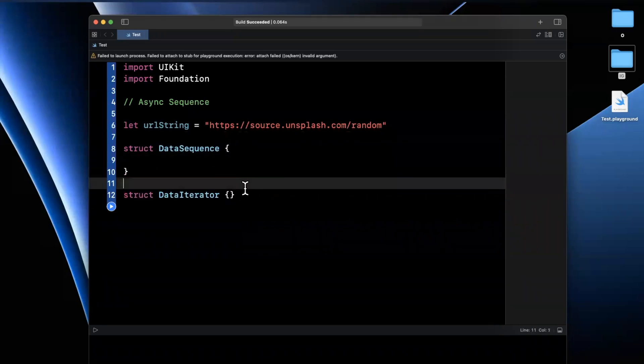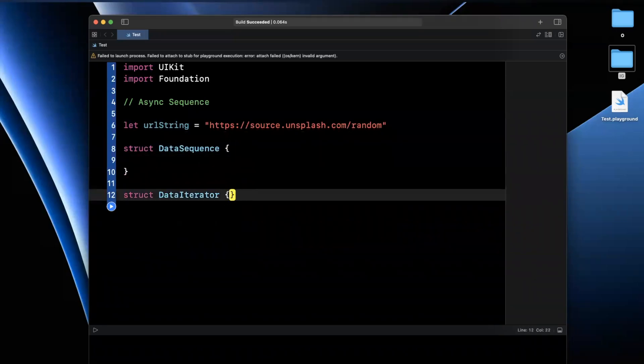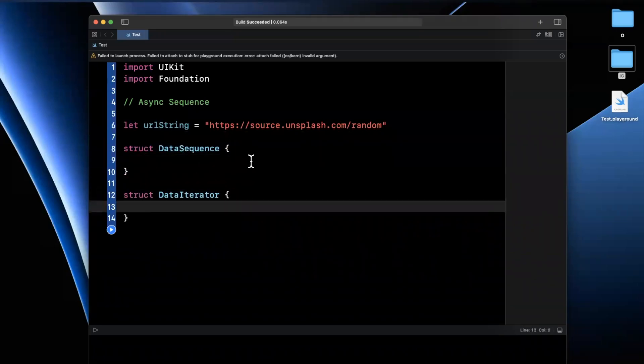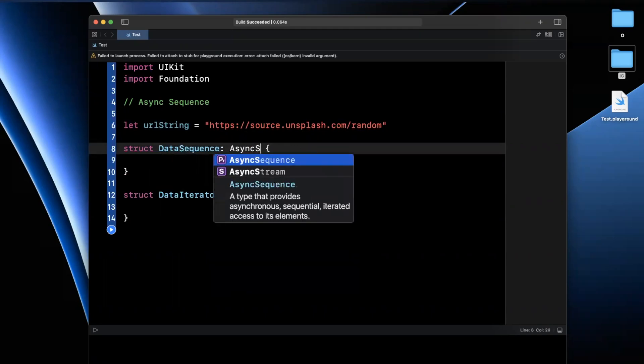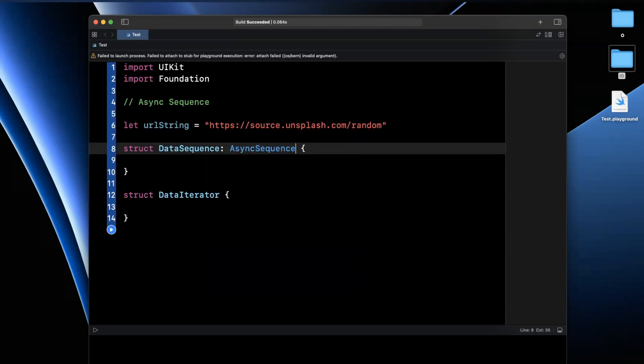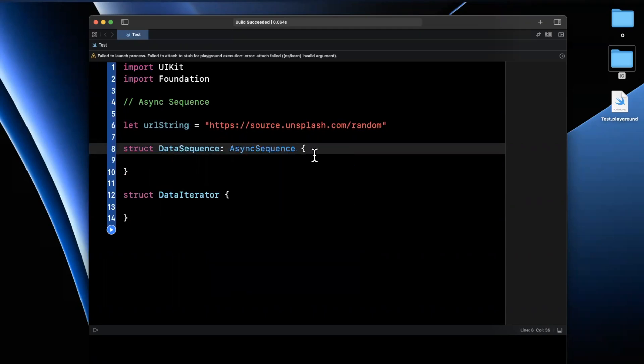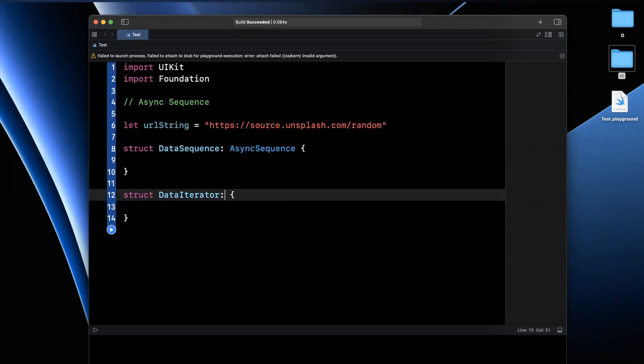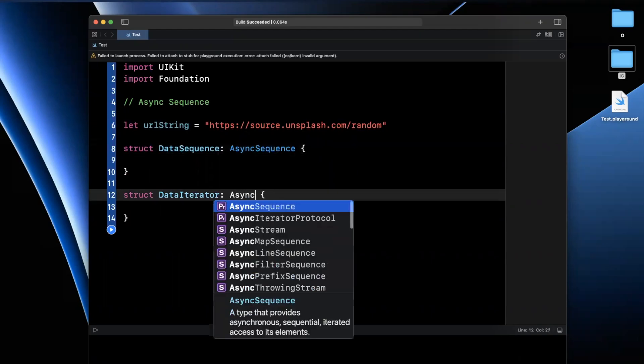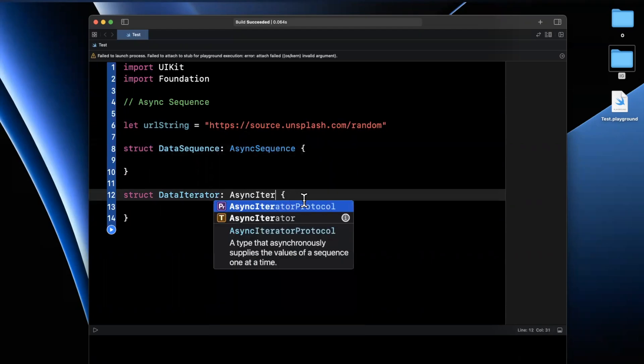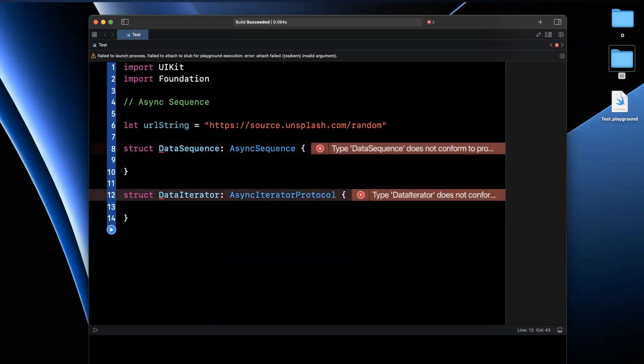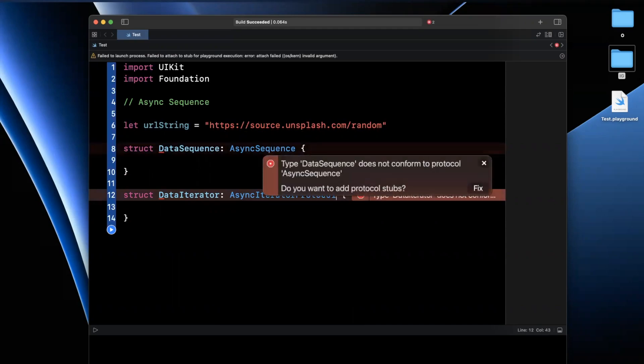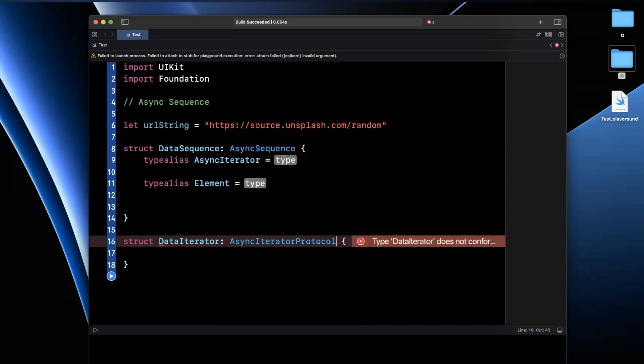Now, the data sequence and data iterator both need to conform to a protocol. This one here is going to conform to async sequence. And this one here is going to conform to the async iterator protocol. Both of these objects are going to work hand in hand. The first one here, we're going to hit fix for these protocol stubs.